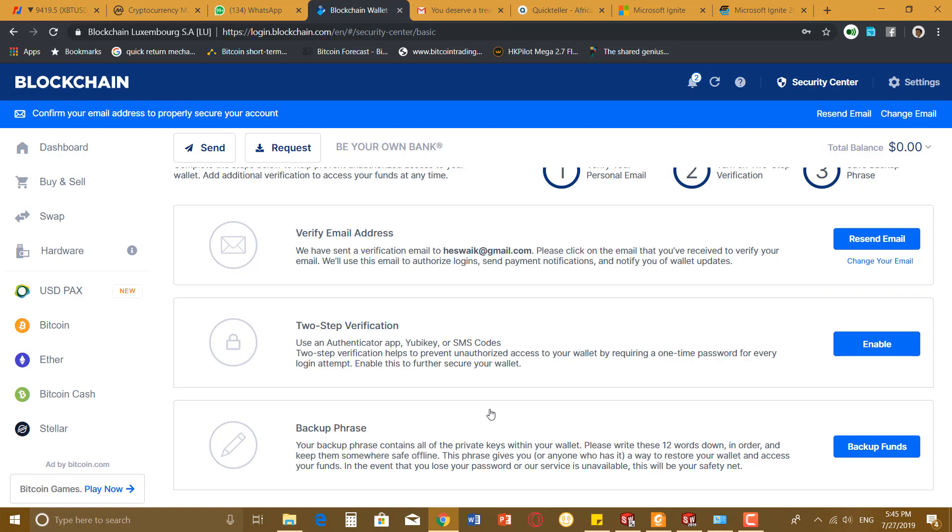The best for you is to write it offline, probably in a journal or whatever you want to write it in. Just write it offline and keep it safe so you can have access to it anytime you want. After writing the phrase down, I think it's going to give you about 12 phrases. Then it's going to ask you at random, probably for number 12, number 2, or number 4, and you should input the answer.